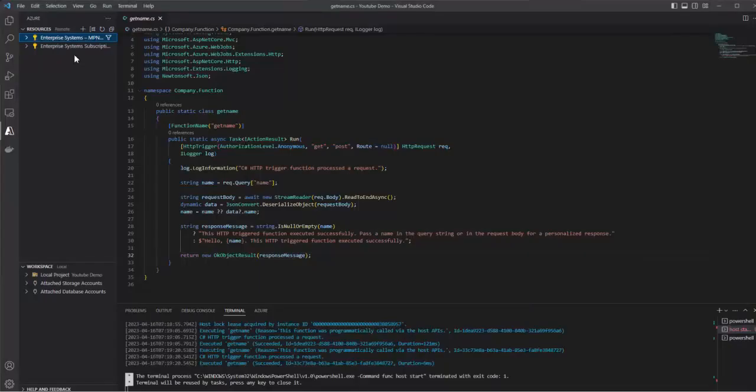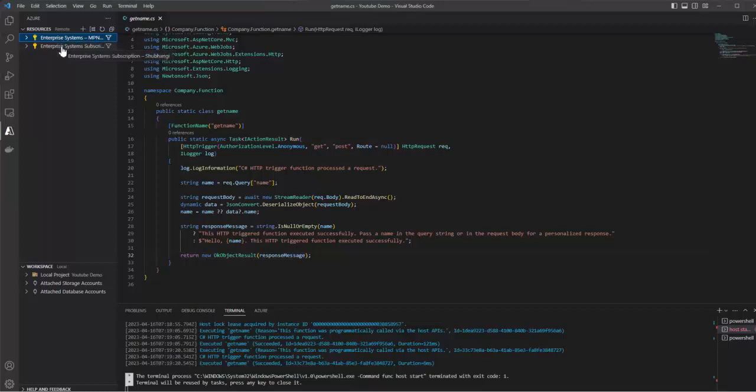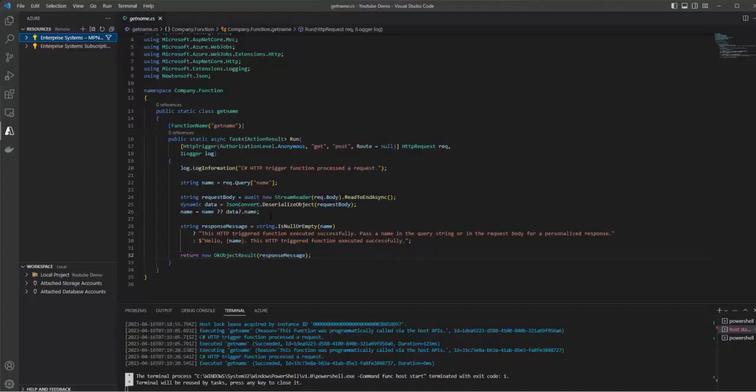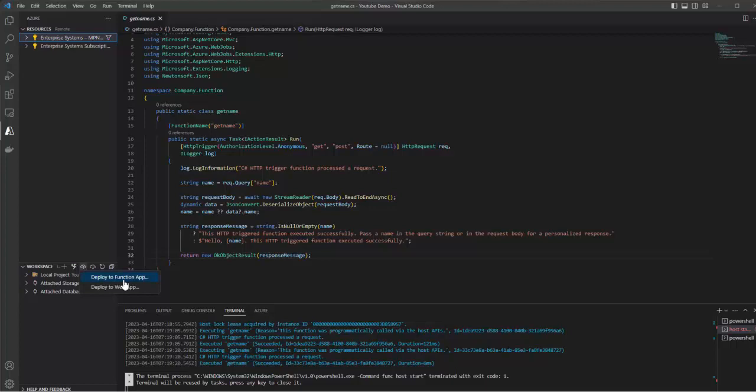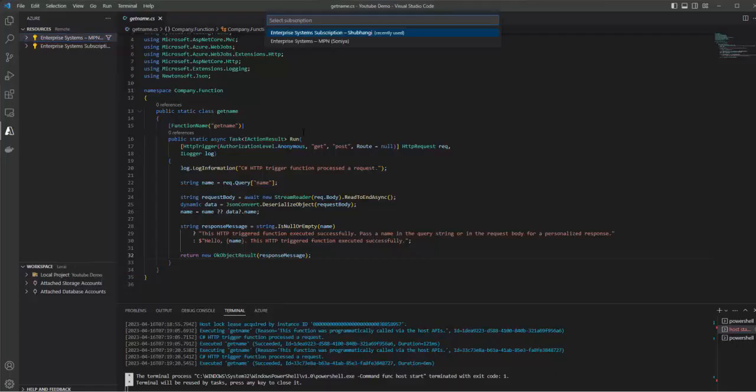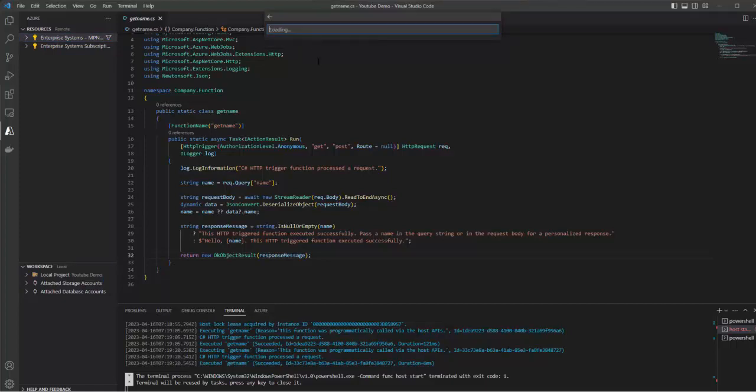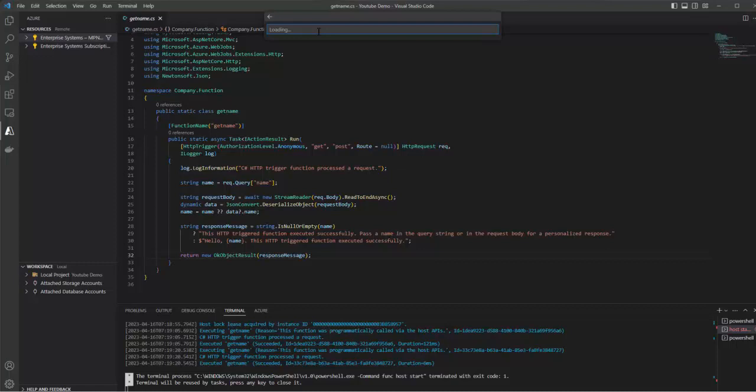We are successfully signed into the portal. These are the subscriptions listed under my account. Now to deploy the function, go to the workspace, click on this deploy button, and we have to deploy a function app. Click on 'Deploy to Function App.' Choose a subscription under which you have created that function app. I have created the function app under this subscription, so it will list down all the function apps that have been created under this subscription.